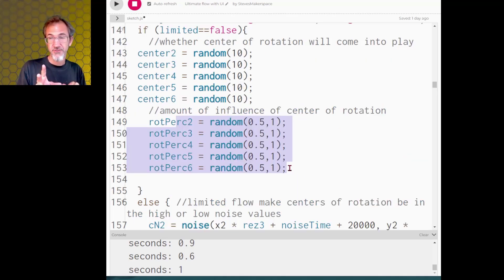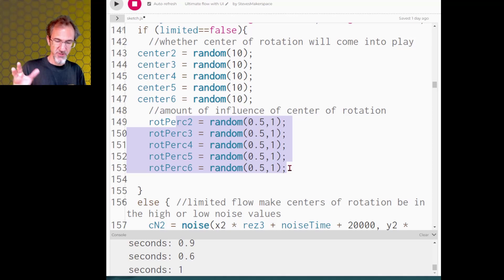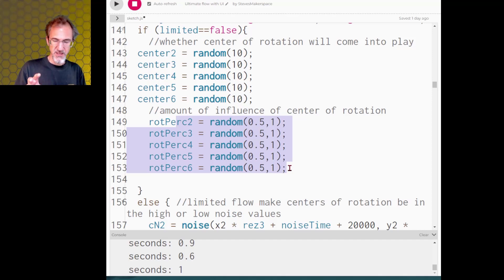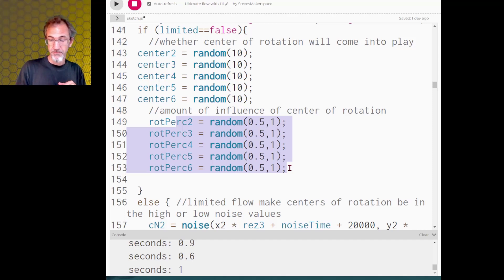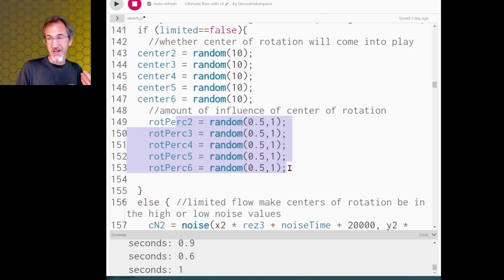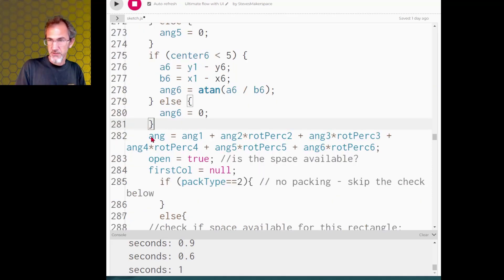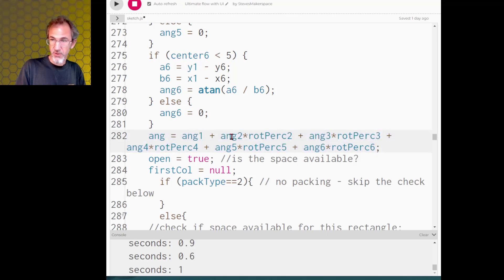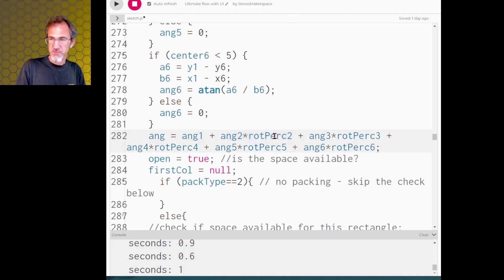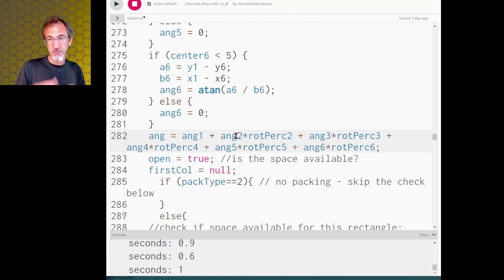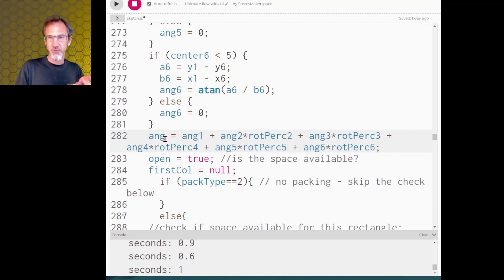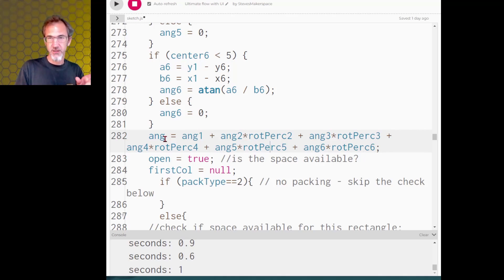Now there's also one other thing that's happening. Last time I said I dispensed with the percent of rotation that's happening, in other words is that area of rotation influencing the rotation a lot or only a little bit. So I dispensed with it last time but now I've added it back in so it's going to be between 50 percent or 100 percent influencing the rotation. And then down here where it's coming up with the final angle it's adding the Perlin noise angle and then each center of rotation the angle that it's come up with times the percent that it's come up with, and the angle might be zero if it's not going to be coming into play at all.